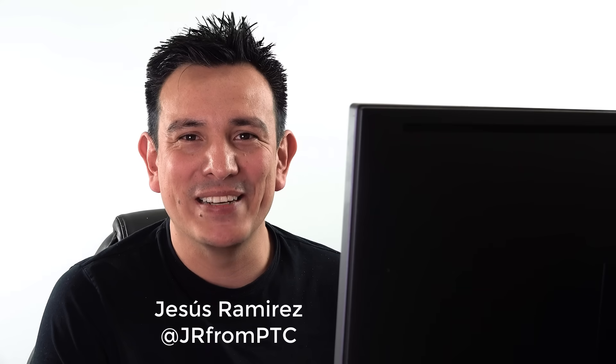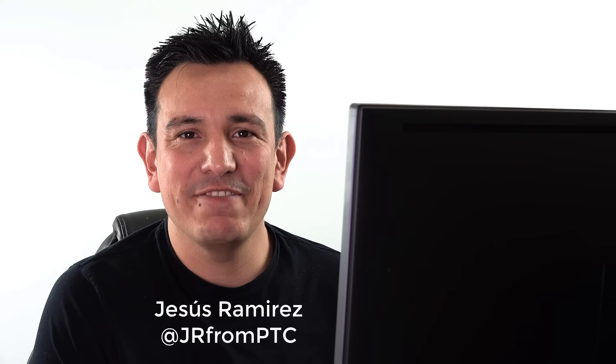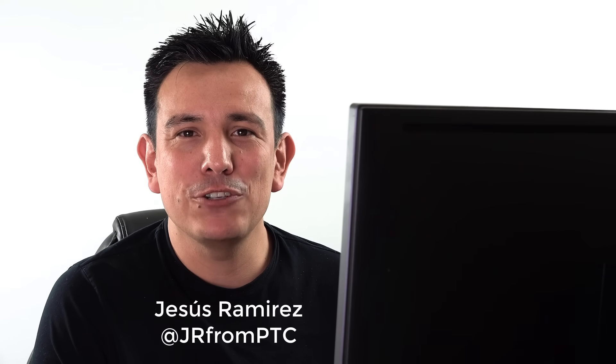Hi, welcome back to the Photoshop Training Channel. I'm Jesus Ramirez. In this video, I'm going to show you how to invert luminosity without affecting color in a photo.